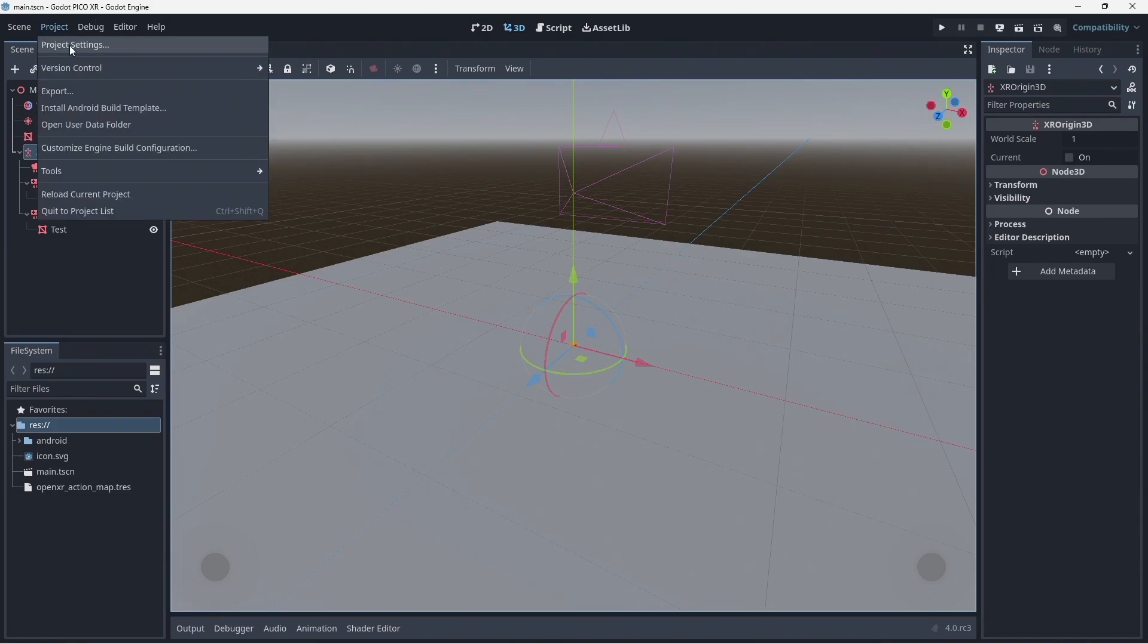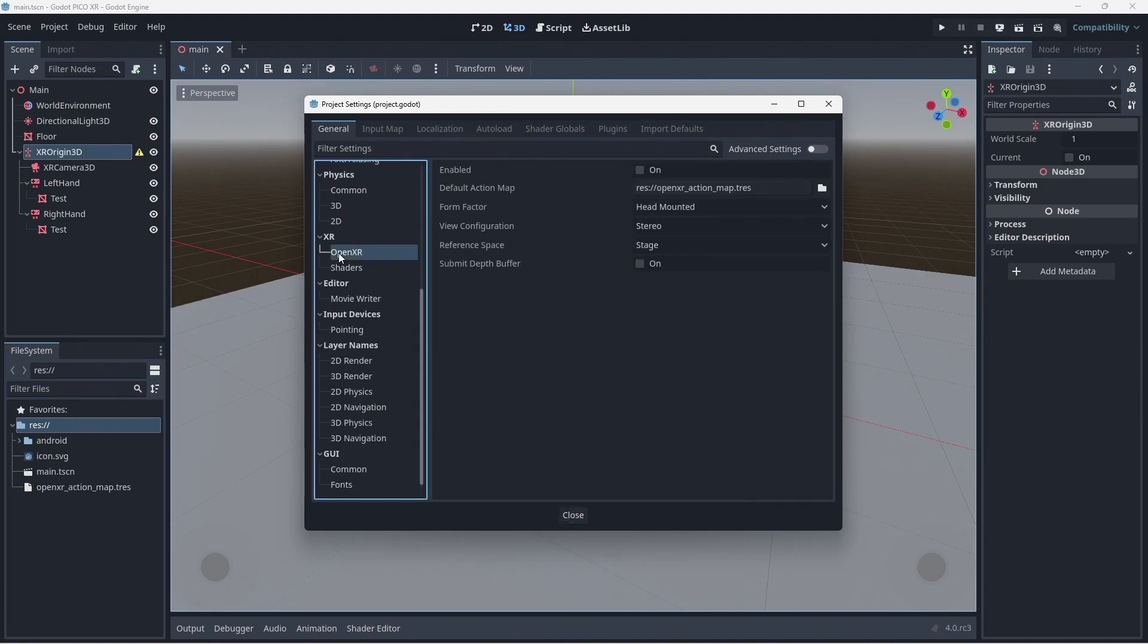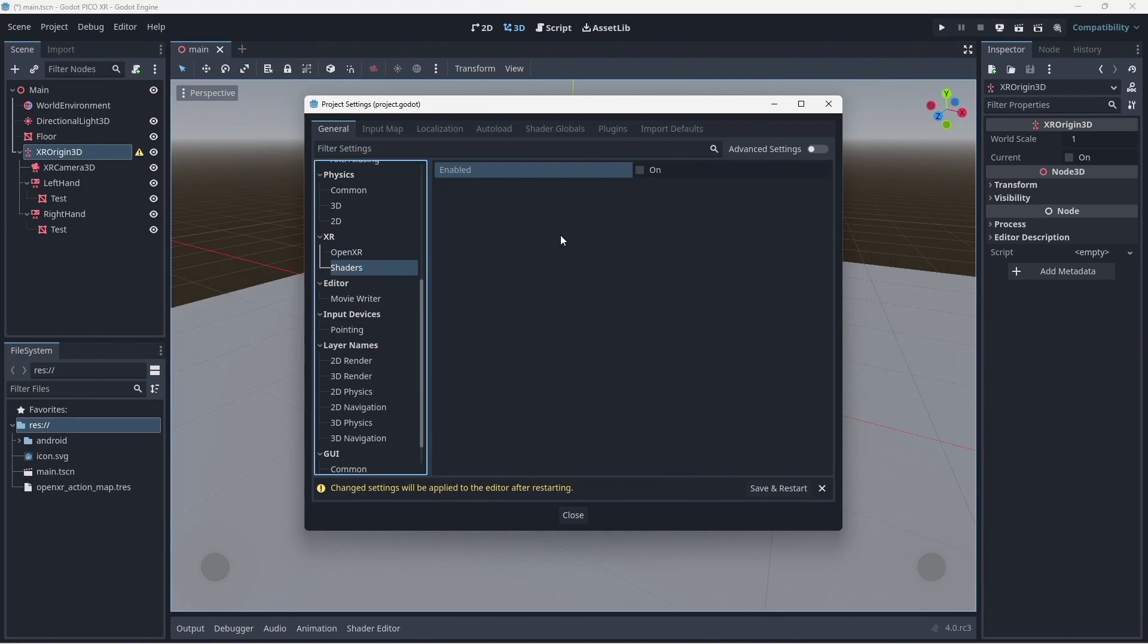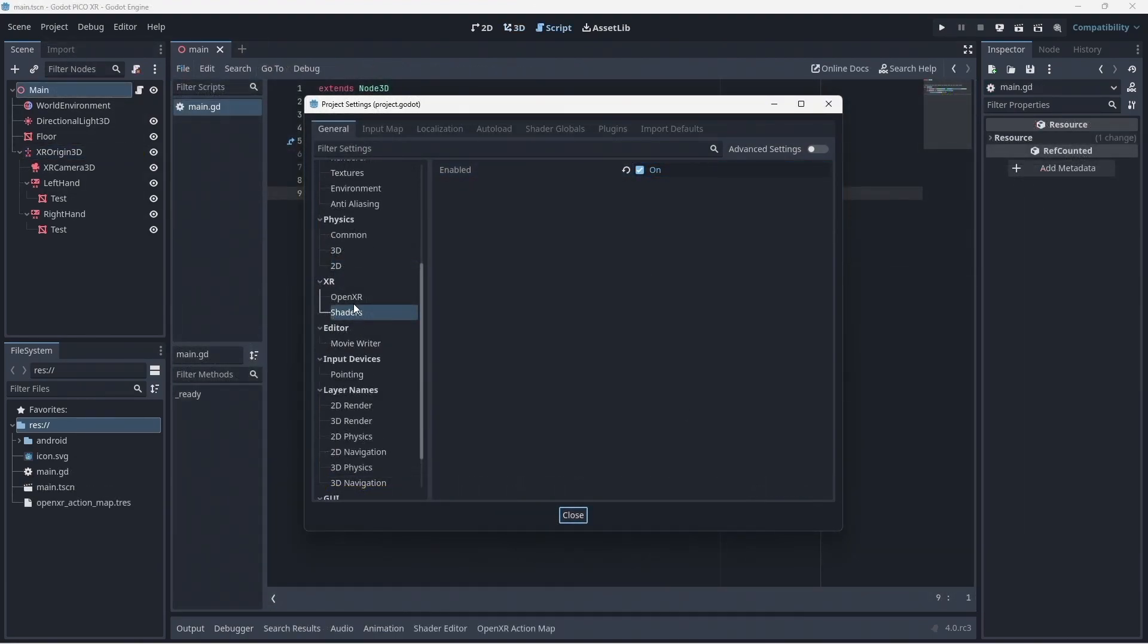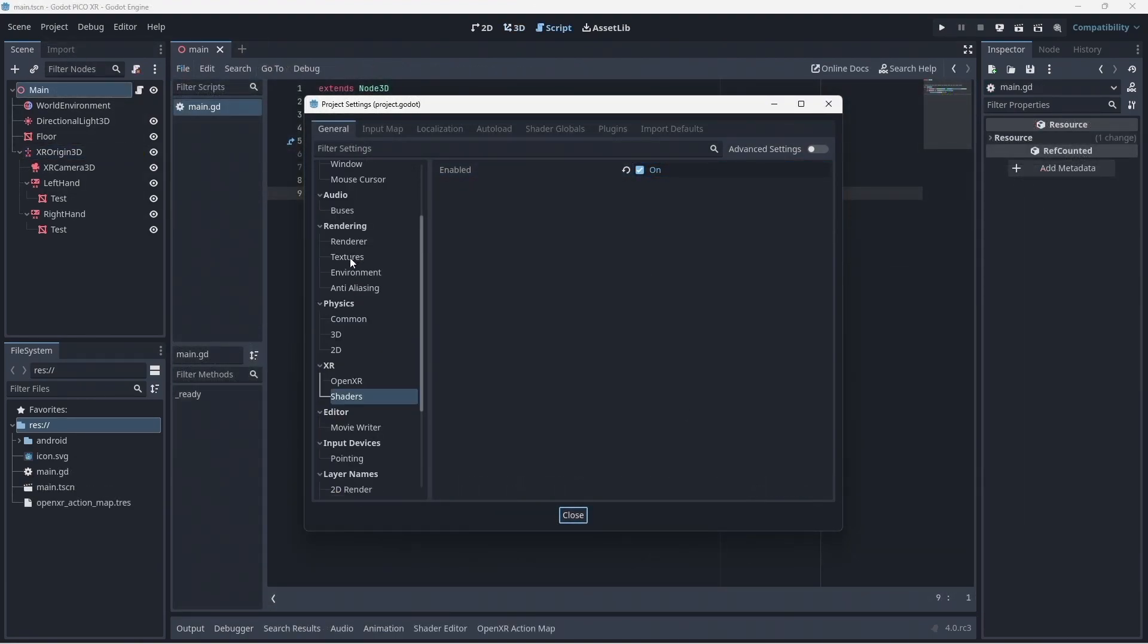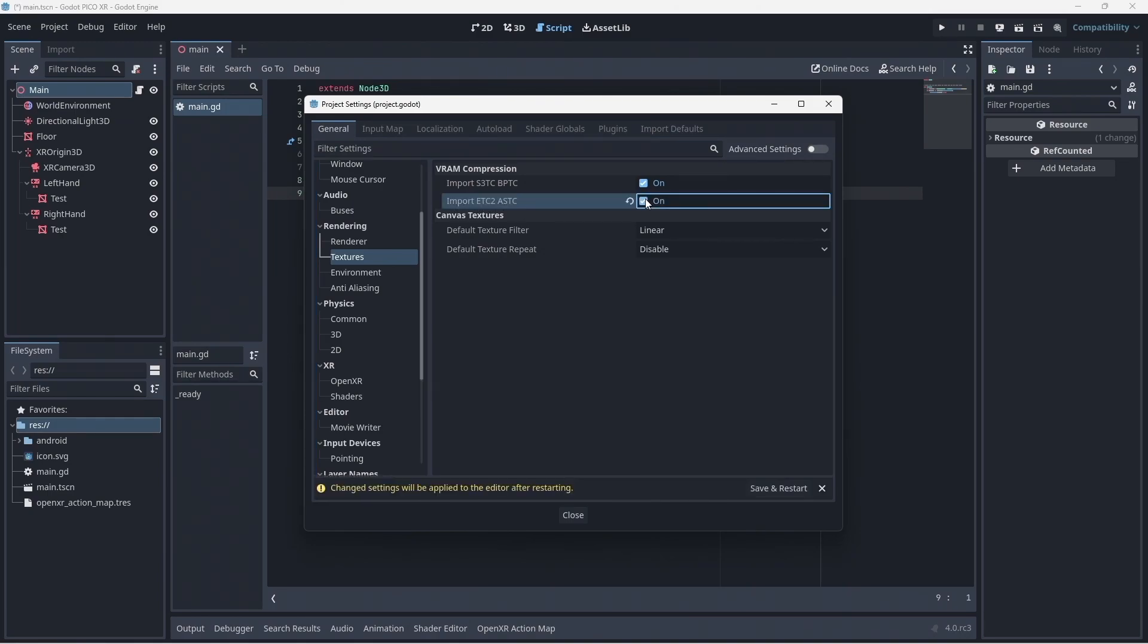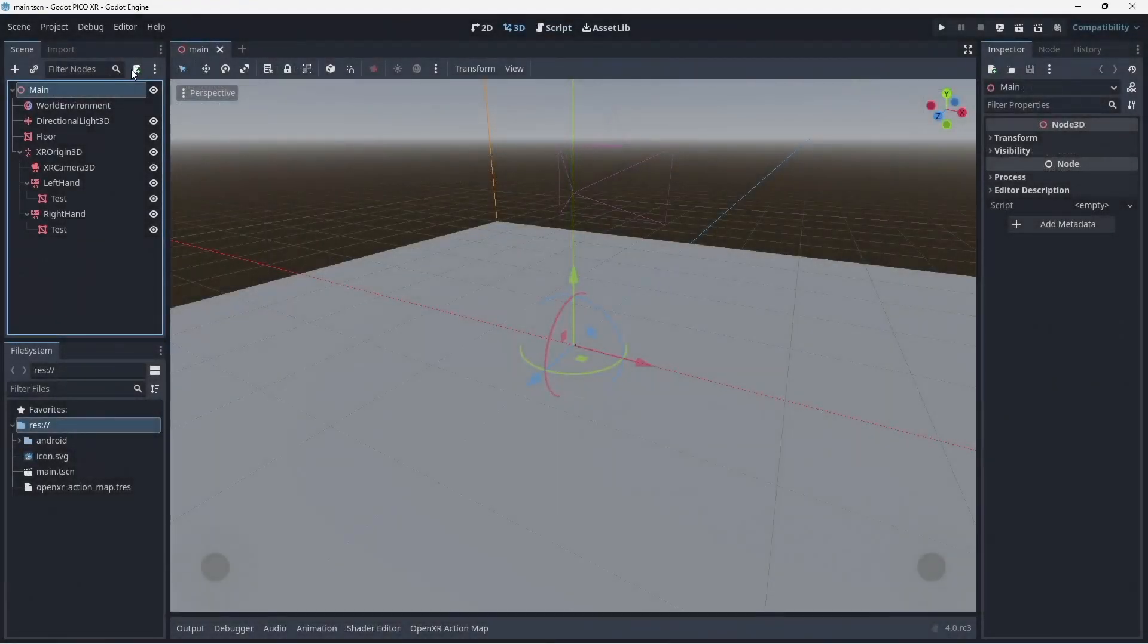Now we can go to project and select project settings. Find the OpenXR tab and enable OpenXR. Now select the shaders tab and enable our shaders. Now scroll up and go to textures and enable import etc to ASTC. Now you can press save and restart.